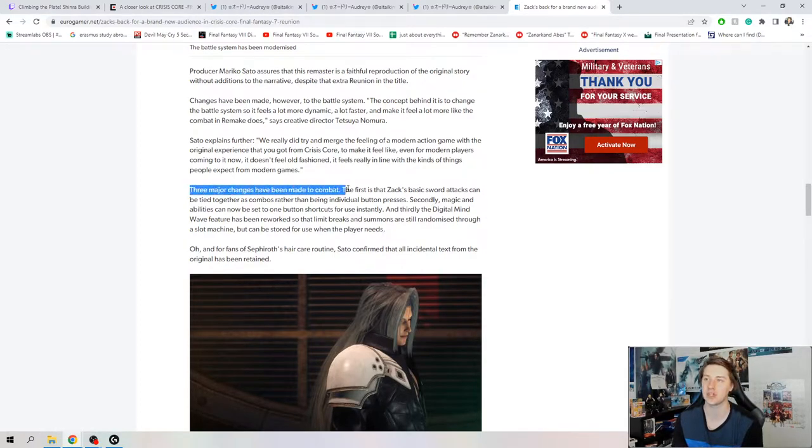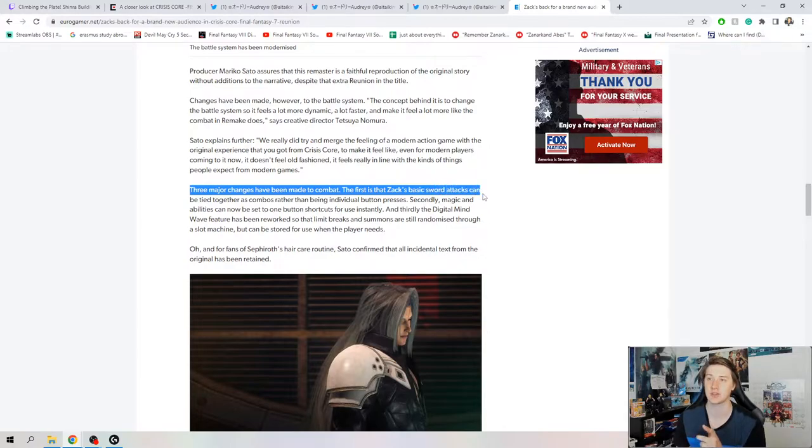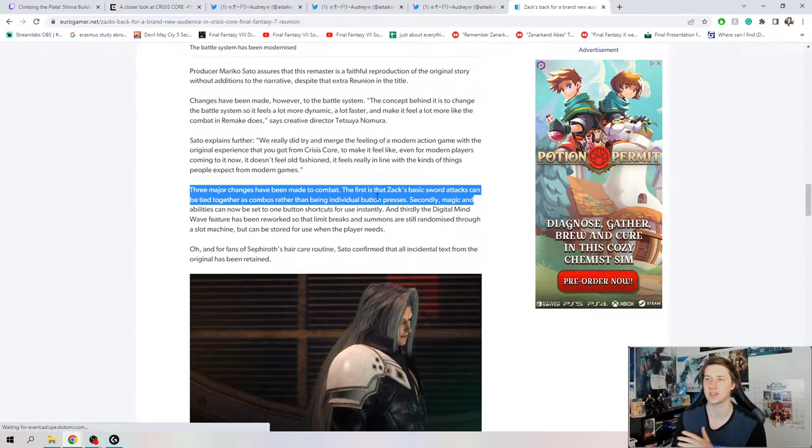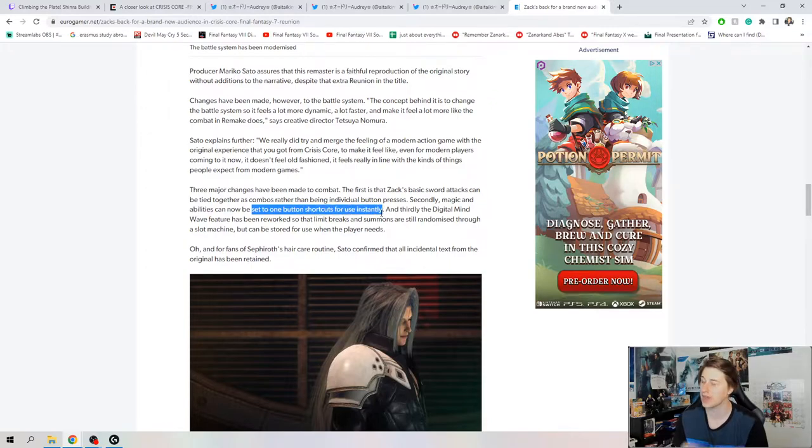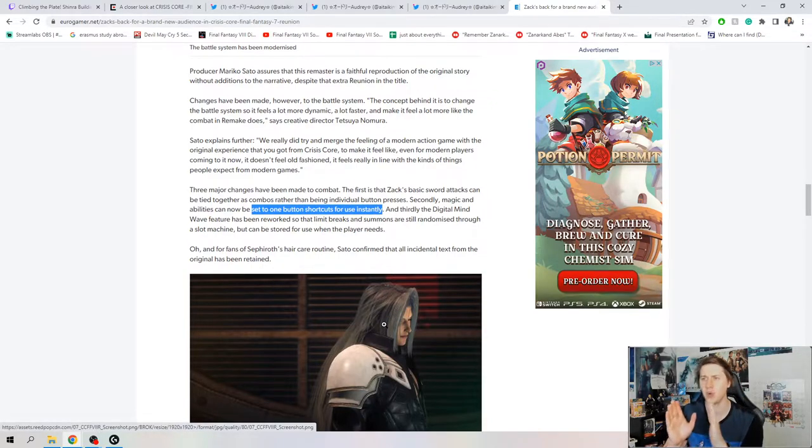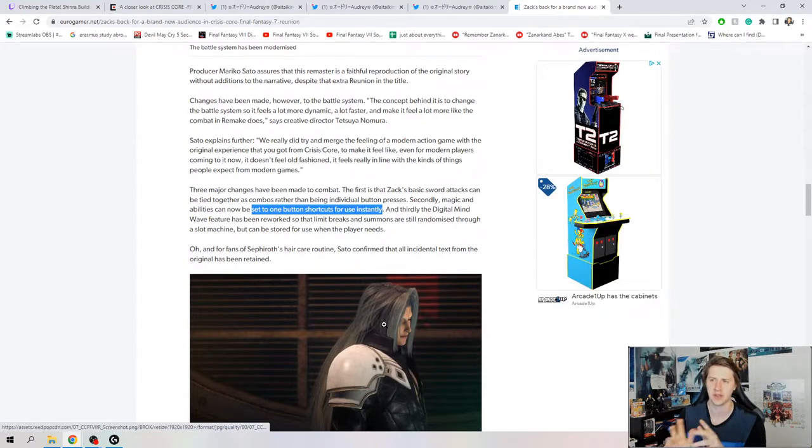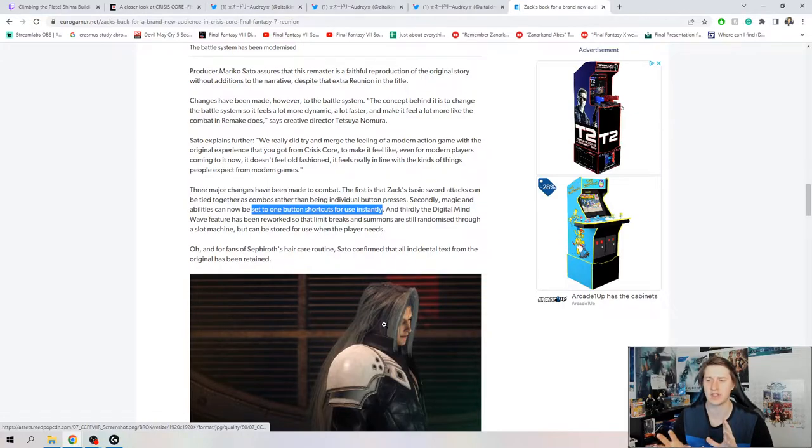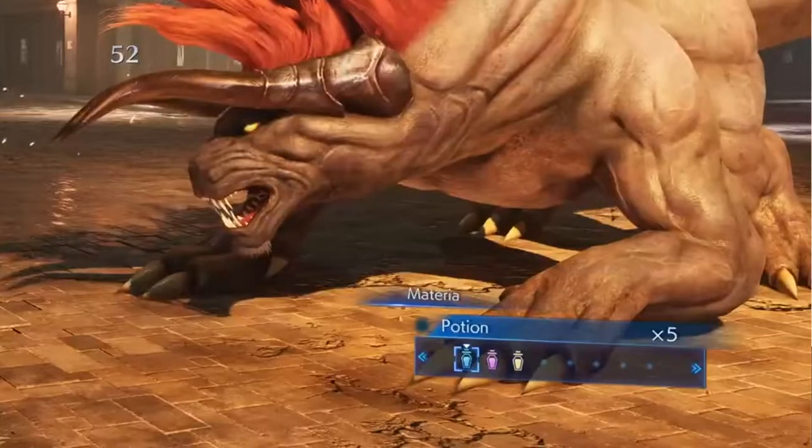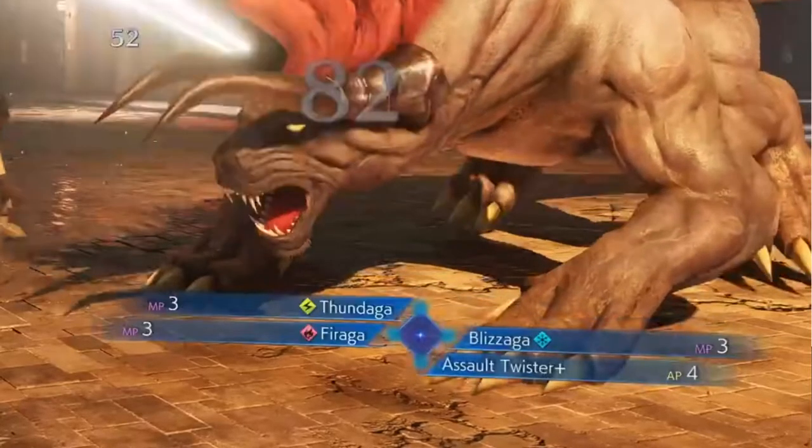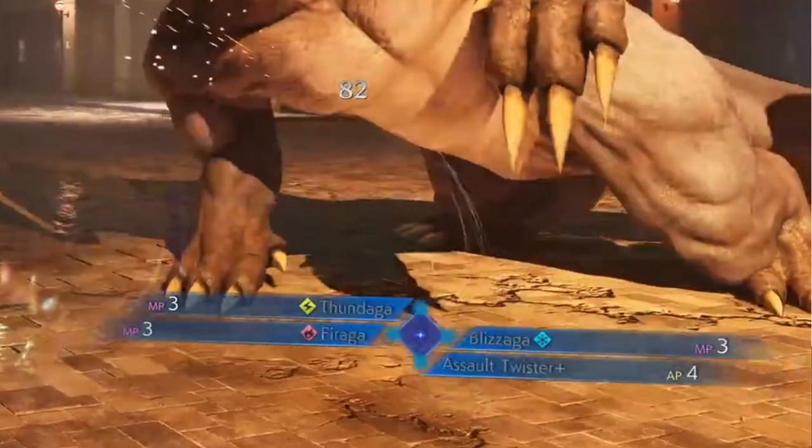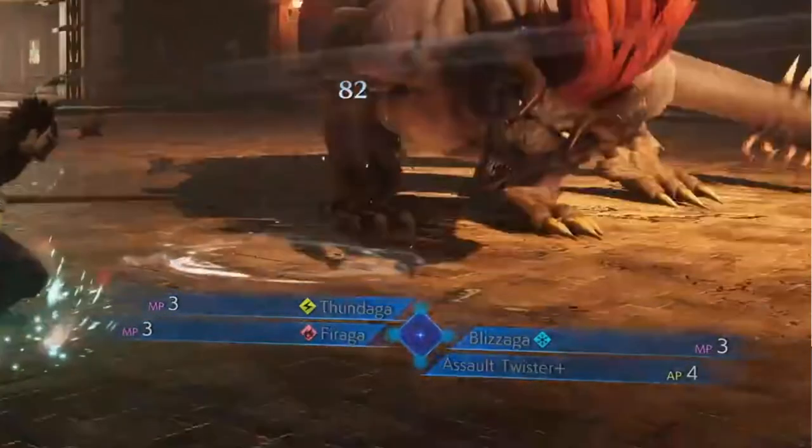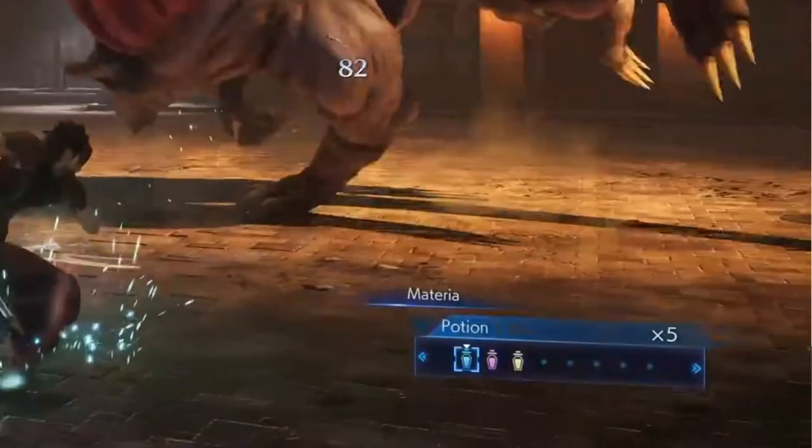Then they talk about the three major changes. As I was telling you guys before about Zack's sword combo, the basic sword attacks can be tied together as combos rather than being individual button presses. Secondly, magic and abilities can now be set to one button shortcuts for use instantly. You're going to go into the menu and hold down R1 and push triangle or circle button. You're going to set these abilities and spells to shortcuts and it's going to feel a lot better.